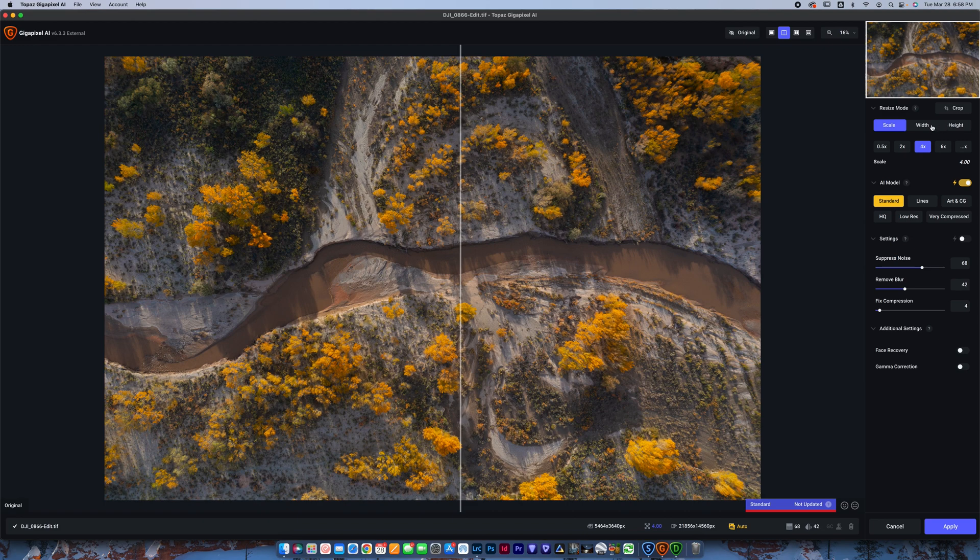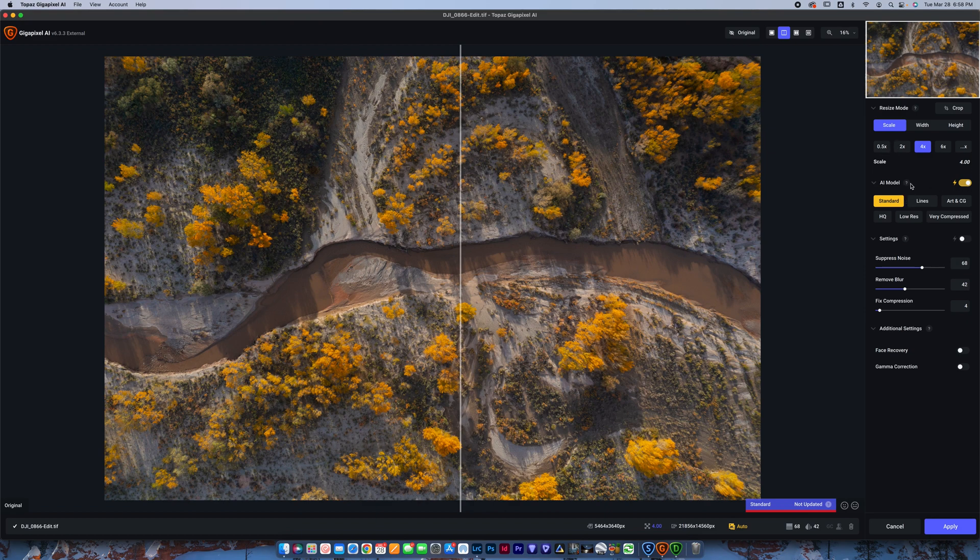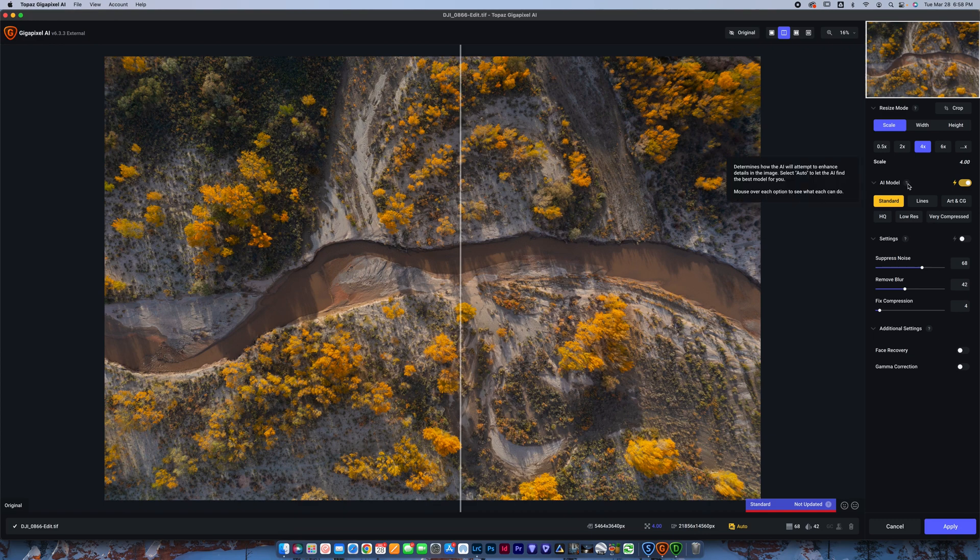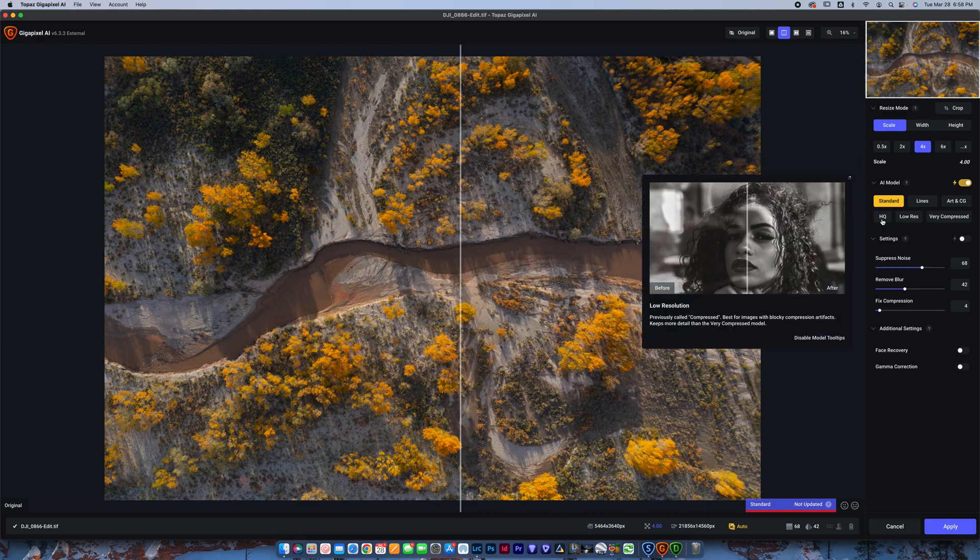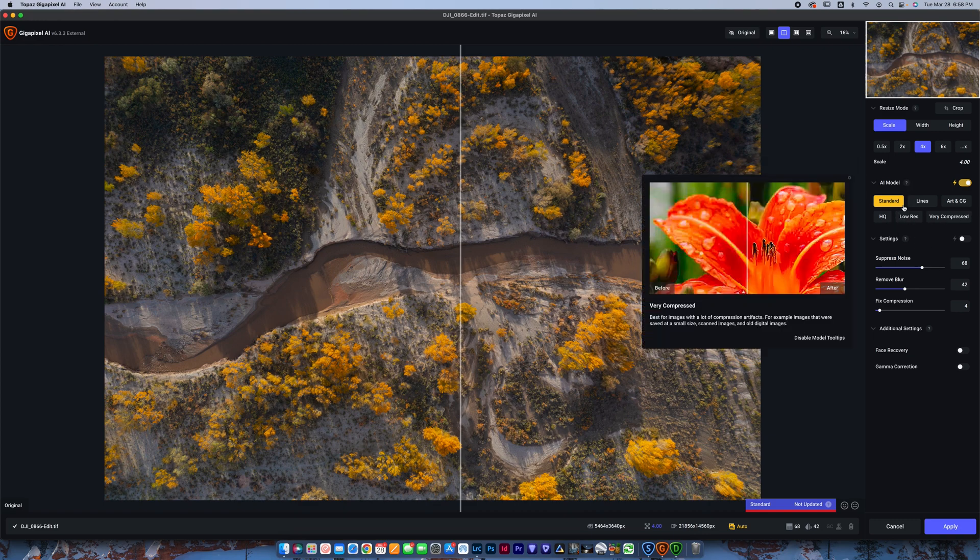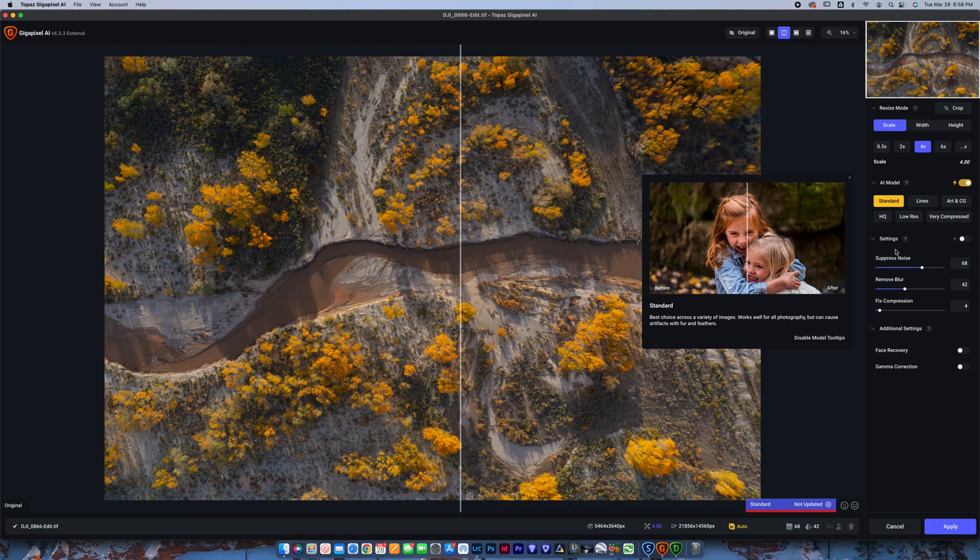If you just want to make it larger, like say that you're uploading some old digital film scans or something like that that you want to make larger, you can just do scale 4X or 6X or 2X, or you can even half the size of it, whatever you want to do. You've got some options to use the AI model here. You can decide which one of these you want by hovering over it. Usually standard is good. And then you can adjust the settings to suppress noise and remove blur.